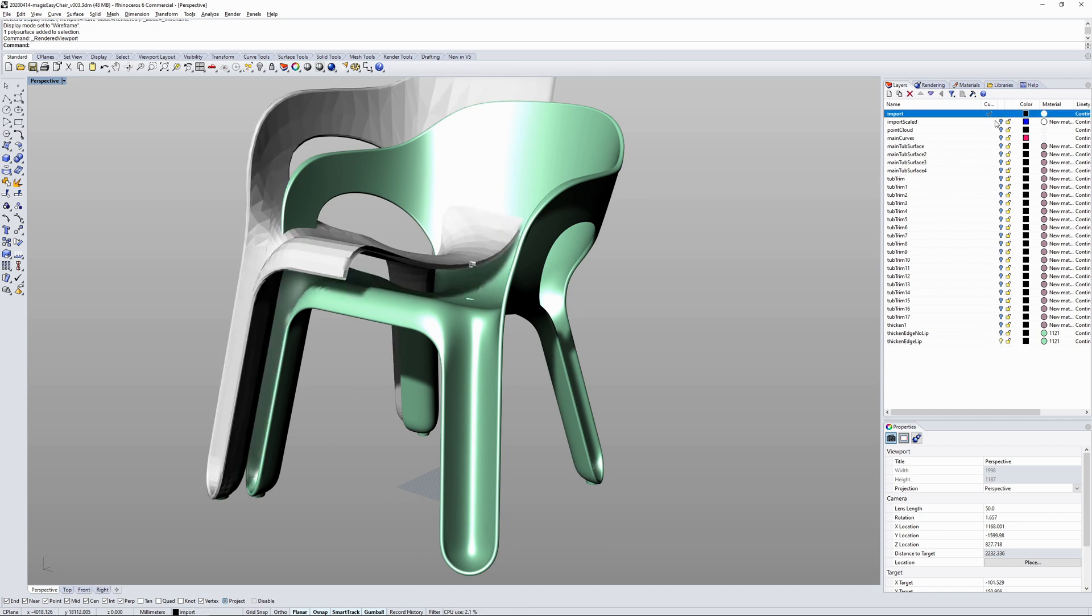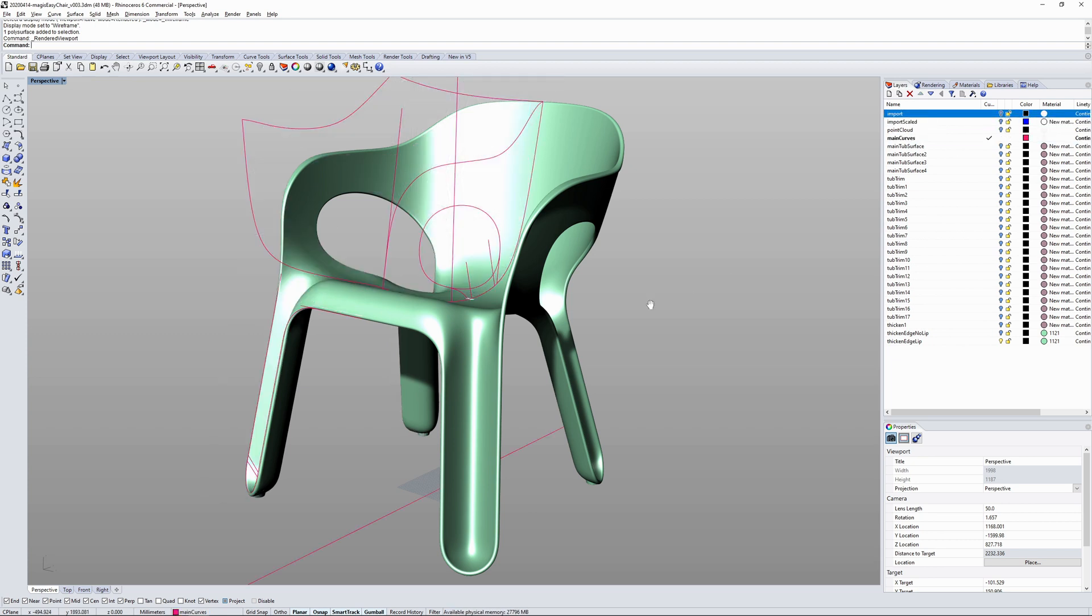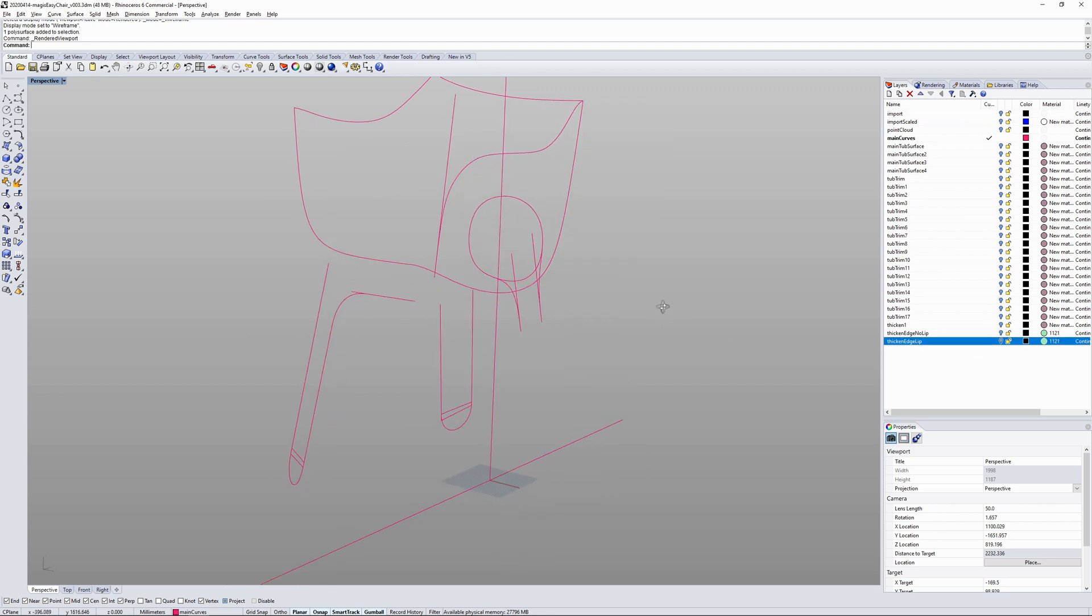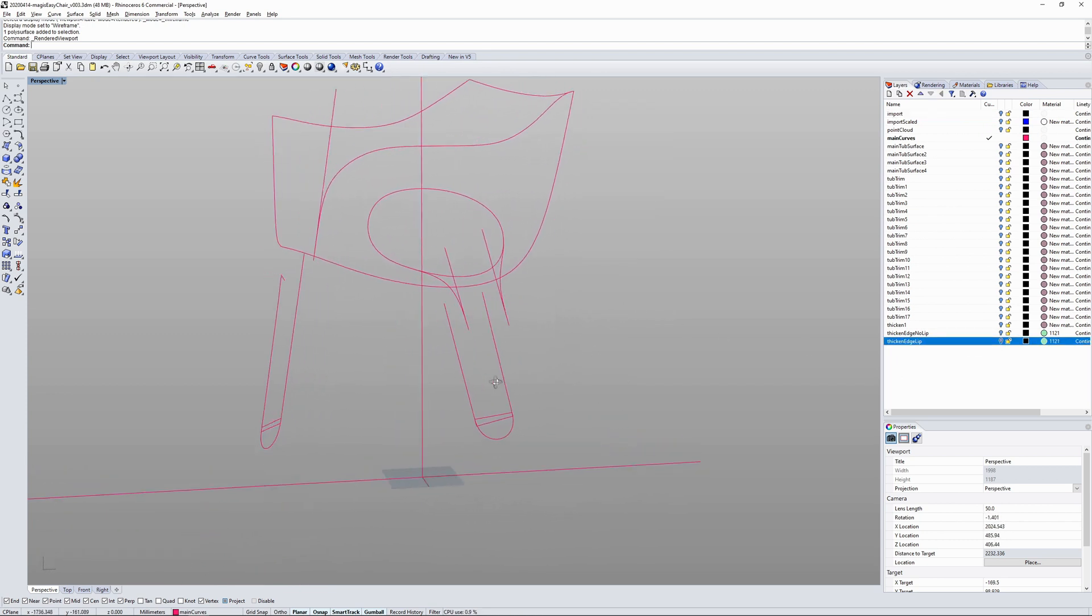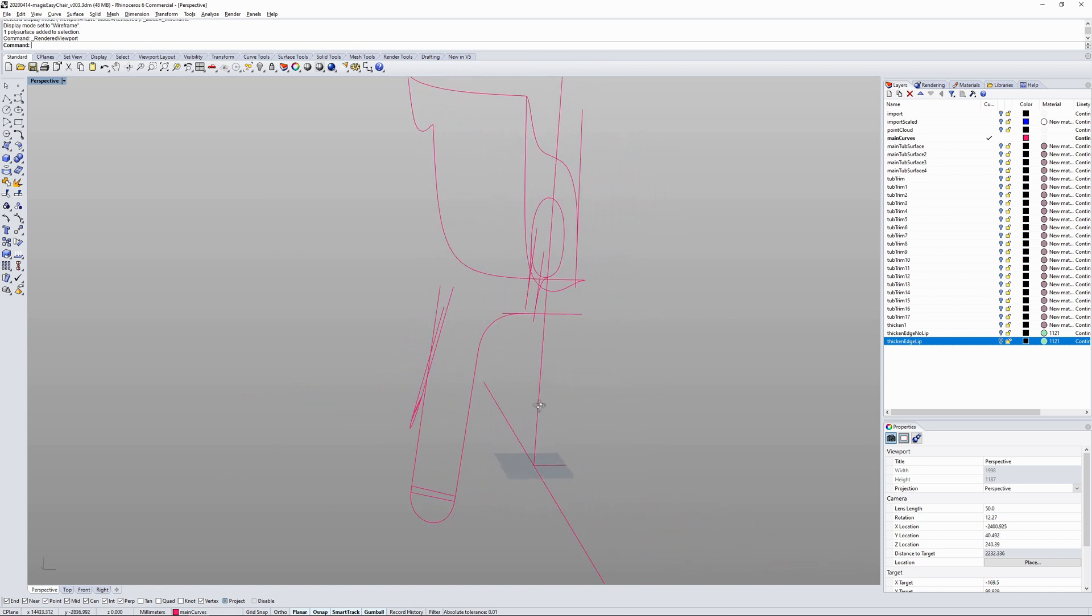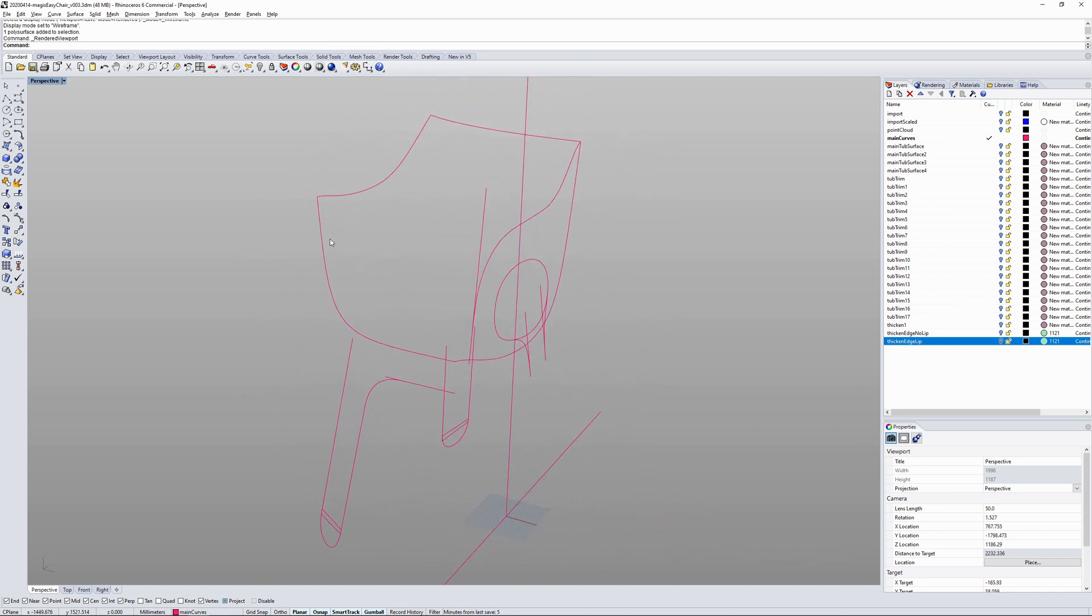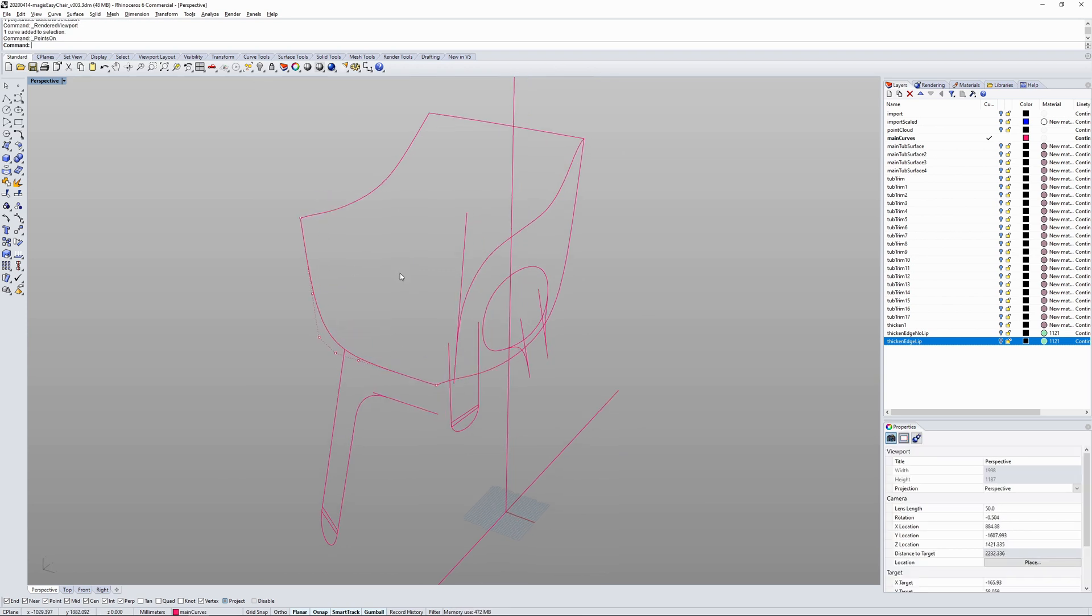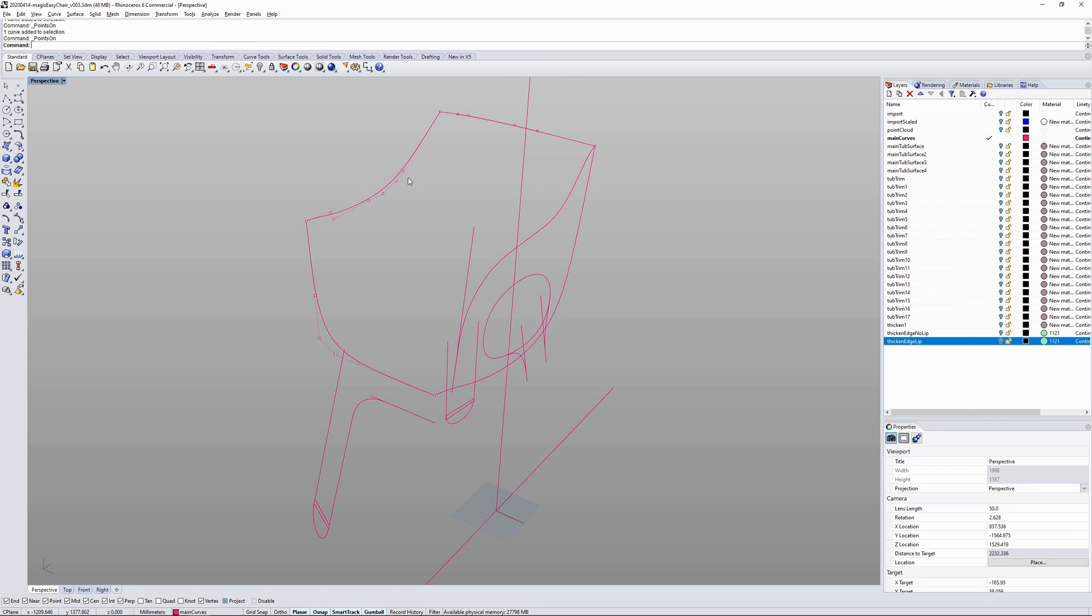I started with some imported geometry which I found online, some 2D geometry and photo references, and from those I've generated my own main reference curves as you can see here. These curves I'm trying to keep fairly clean as you can see.